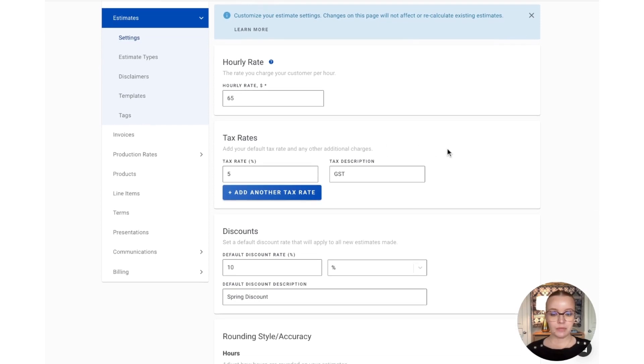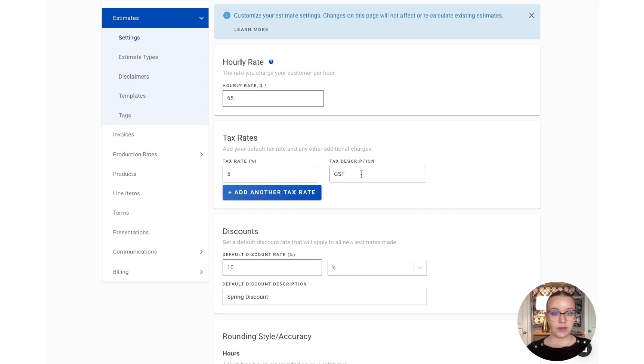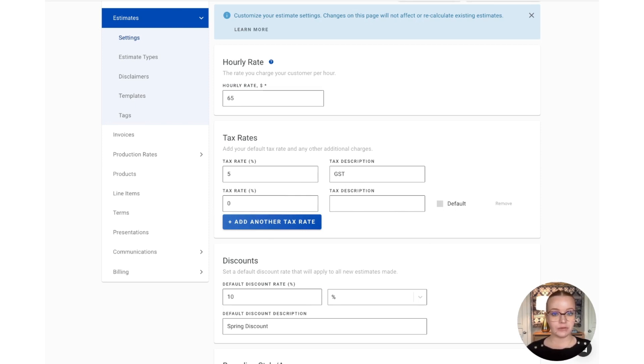Down below, you'll see your tax rate section. If you don't charge tax in your area, you can simply leave both of these boxes blank, or you can enter in the tax percentage and description. If you have a couple of tax rates that you'd like to charge, simply press the add another tax rate button and enter in those details and use this default checkbox to choose the one that you would like to have by default. And then you'll be able to select from any of these tax rates on each estimate.